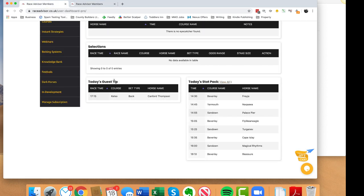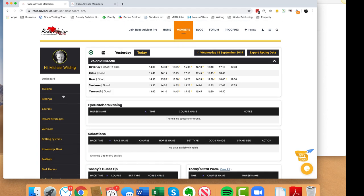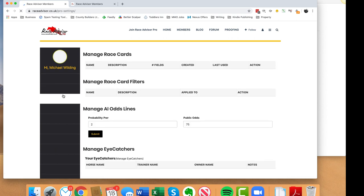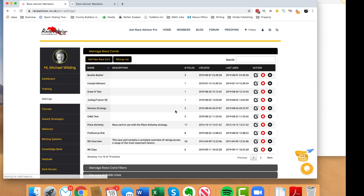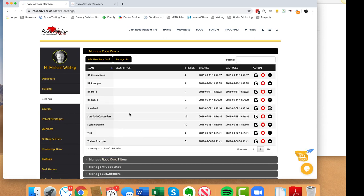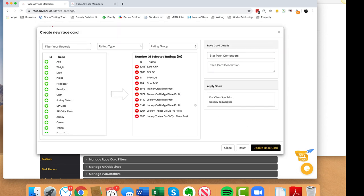Now I've made a custom race card just for this. I've made a race card called 'Stat Pack Contenders' and it's got 10 factors in it - very simple factors. You can make your own race card like this; just watch the settings video in the training section of your members area. It will show you how to create these race cards. You simply click on the ones you want, click on the ones you want to remove, and drag and drop the position you want them shown on the race card.